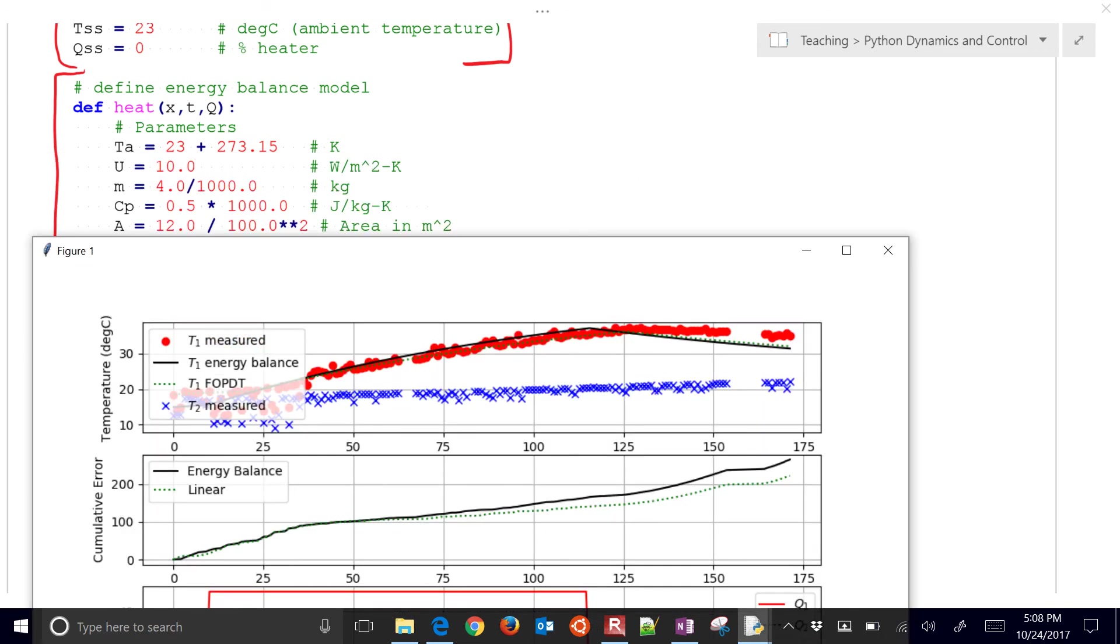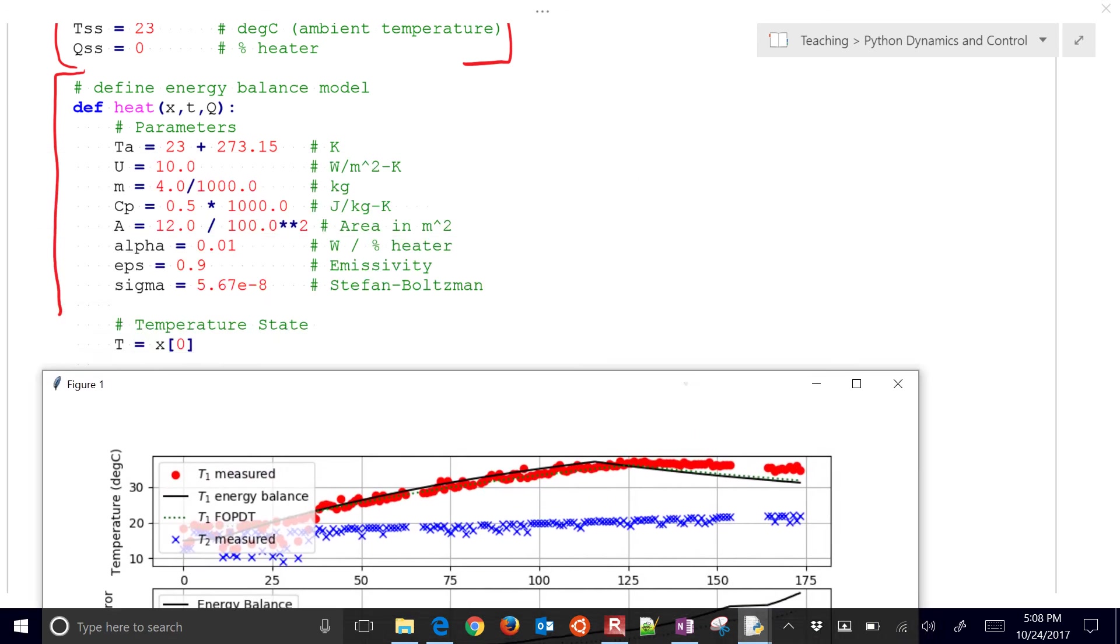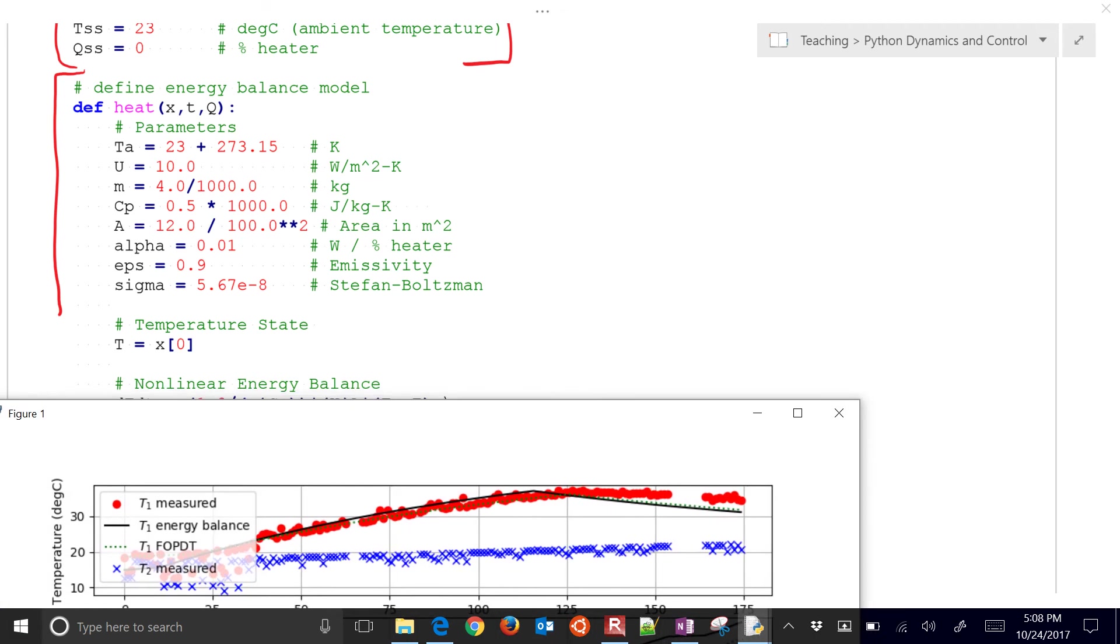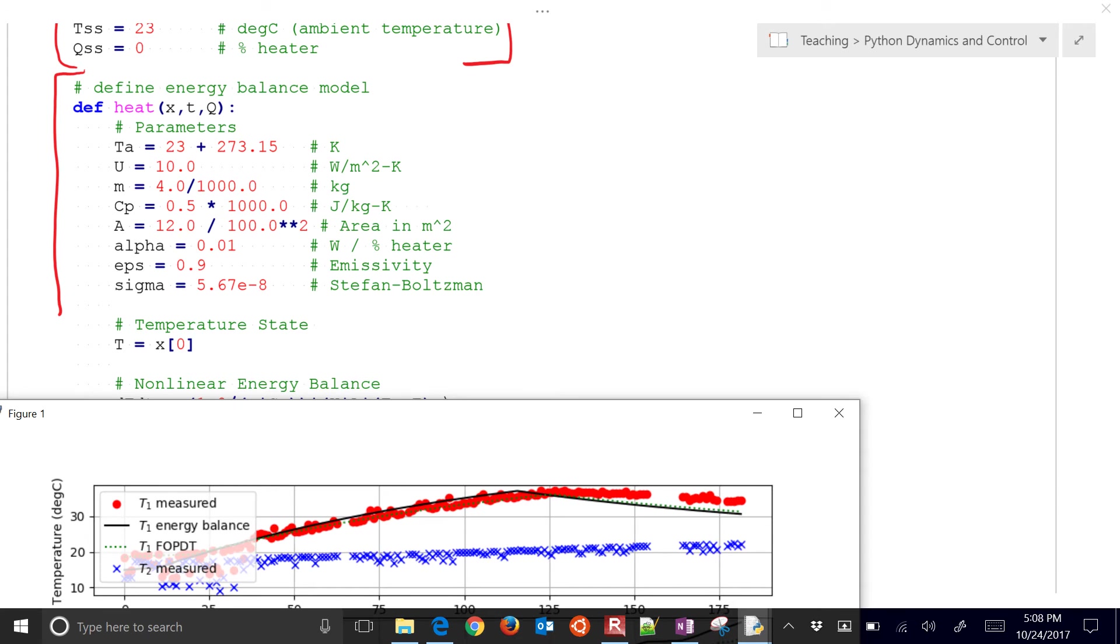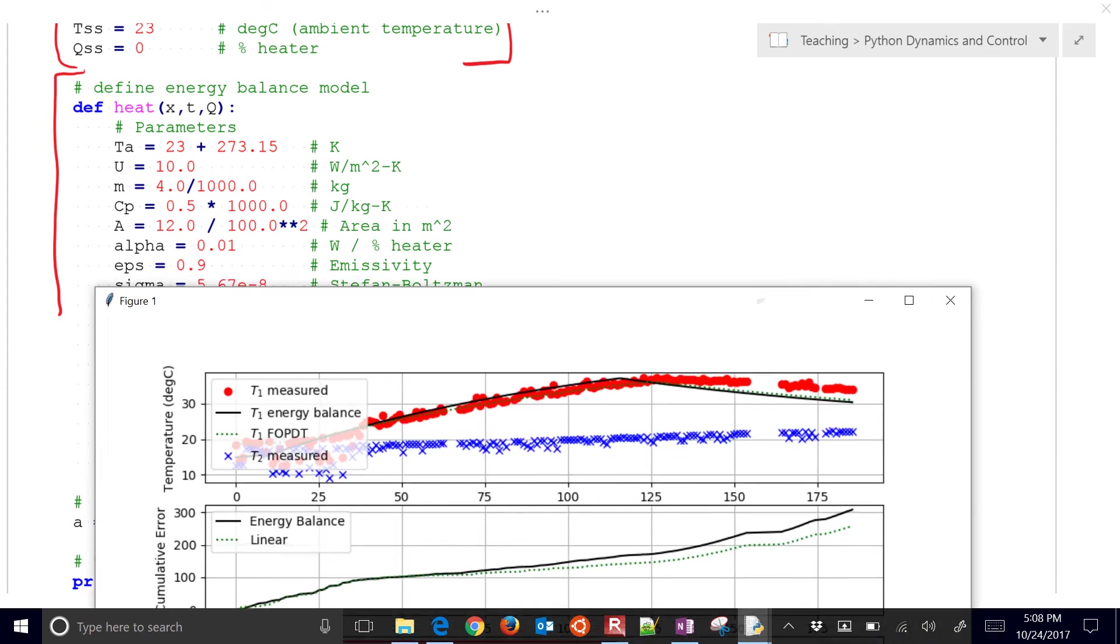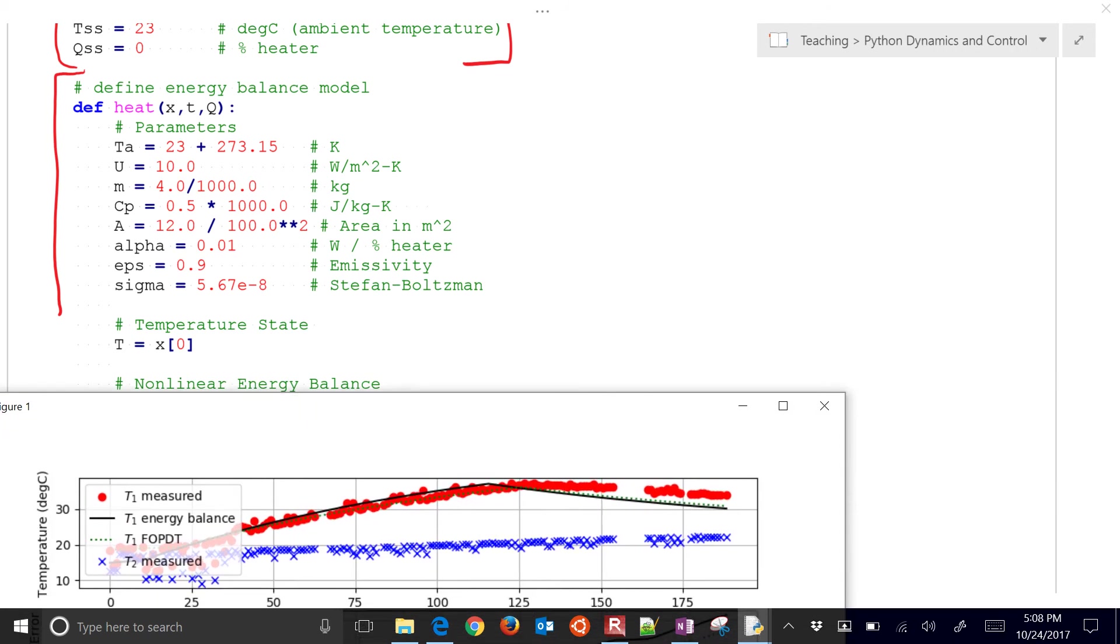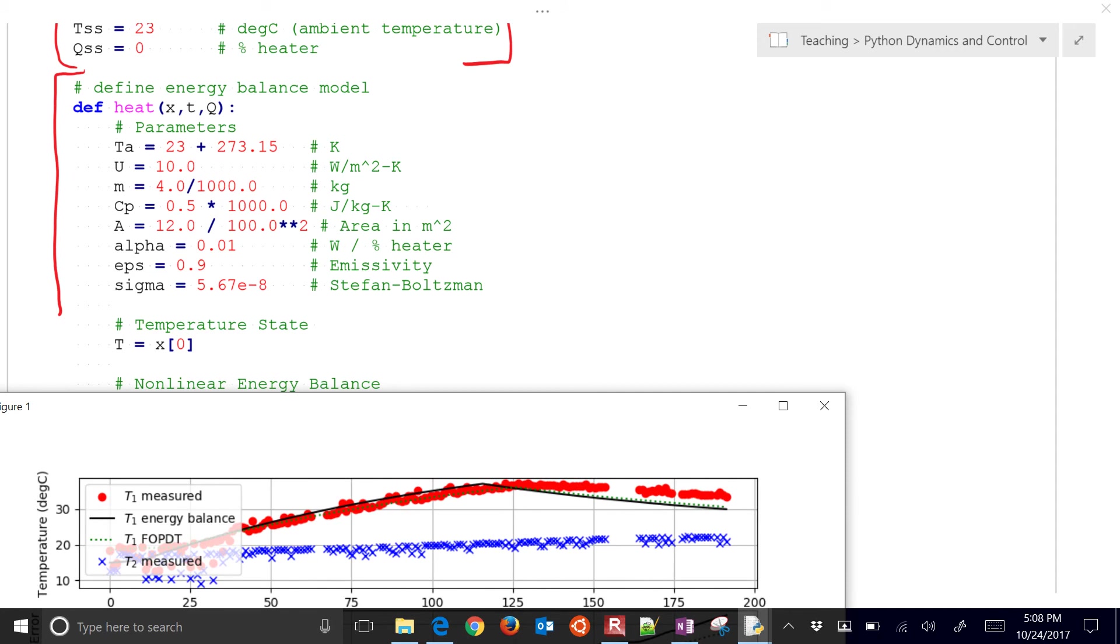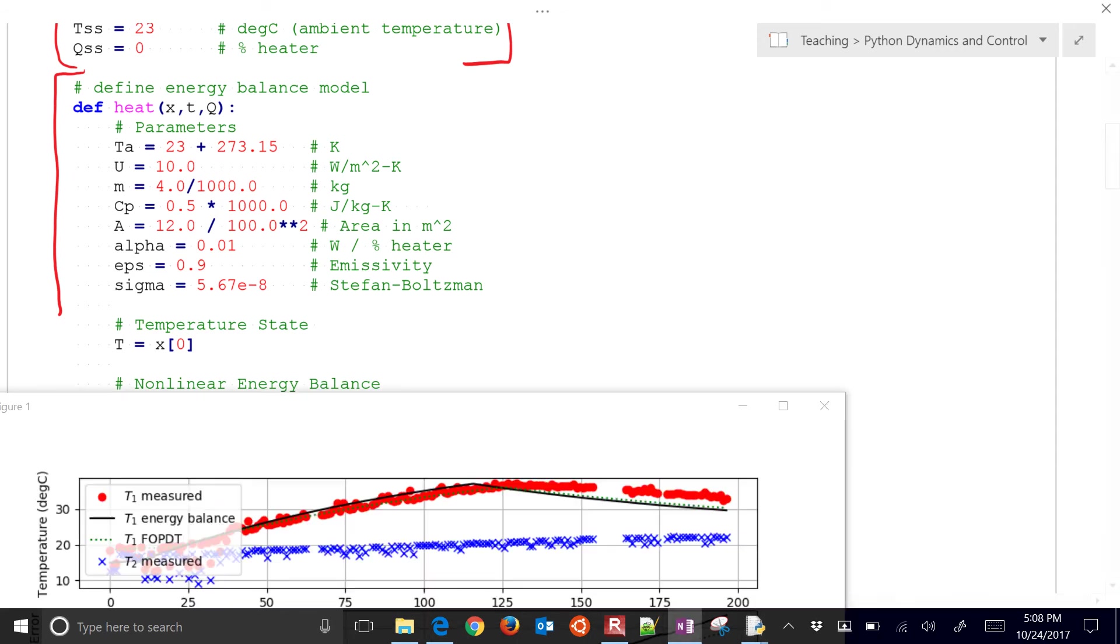So that's just what I'm doing with the Python right now. We're just tracking it, see how well it's predicting. So here's the energy balance that we just talked about.